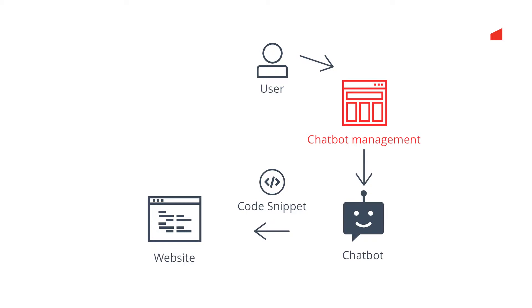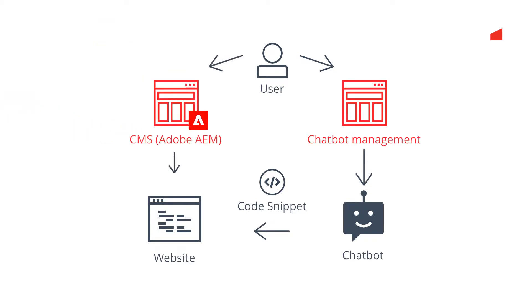But authors now have to use two systems to manage the website and the chatbot. It's also not possible to reuse website content in the answers of the chatbot. Data silos get created.